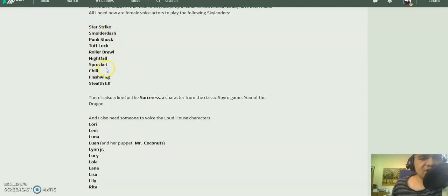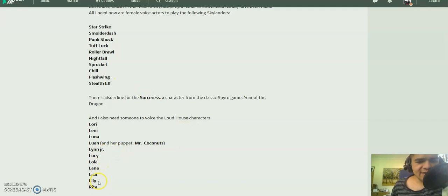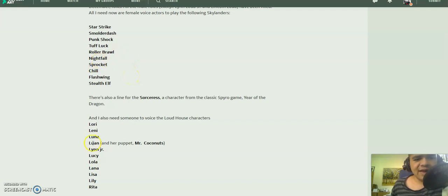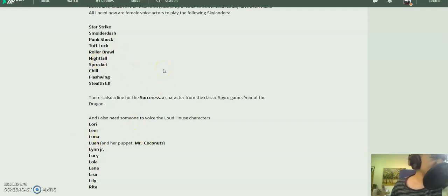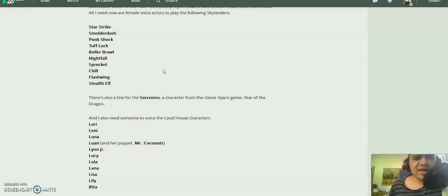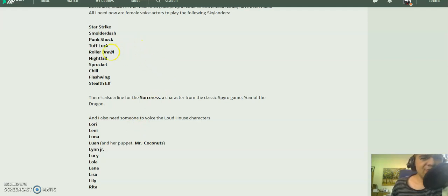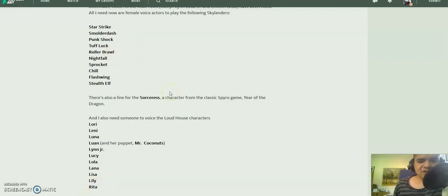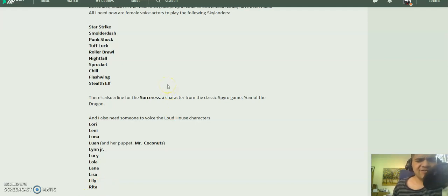And if one person were to voice Nightfall and Luna, it'd be a tribute to Nika Futterman. And if somebody were to, if one person were to voice Rollerbrawl and Rita, it'd be a tribute to Jill Talley.